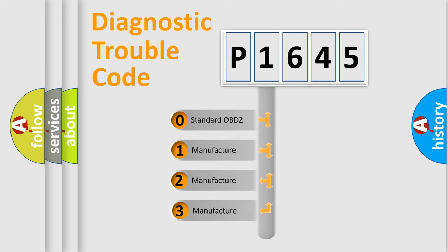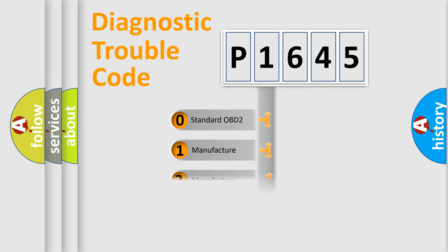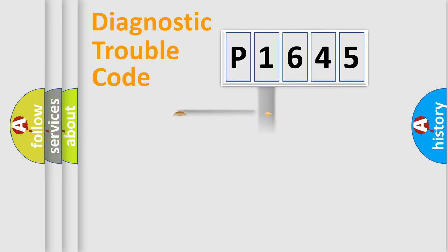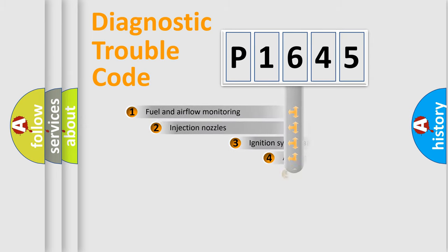If the second character is expressed as zero, it is a standardized error. In the case of numbers 1, 2, or 3, it is a manufacturer-specific expression of the car-specific error.